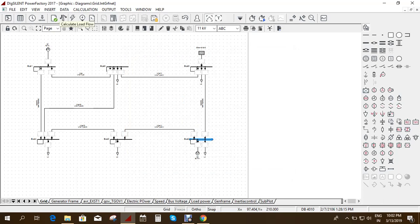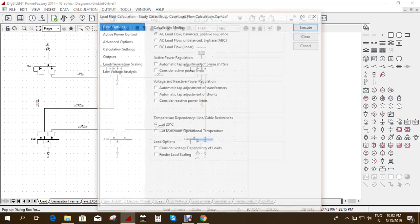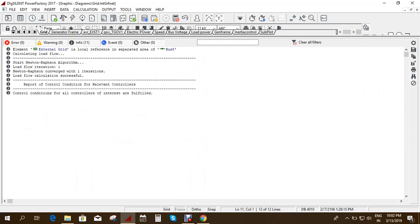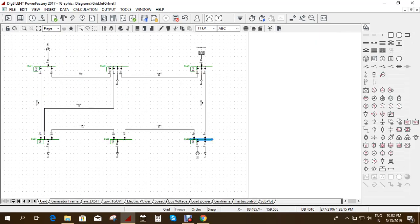First, we need to run the load flow. Calculate and execute the load flow analysis. Once it is done, you can see that the load flow conditions are fulfilled. Now we can go on to the short circuit analysis, which uses the lightning symbol icon.